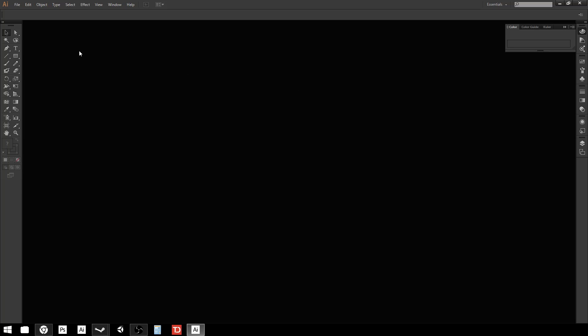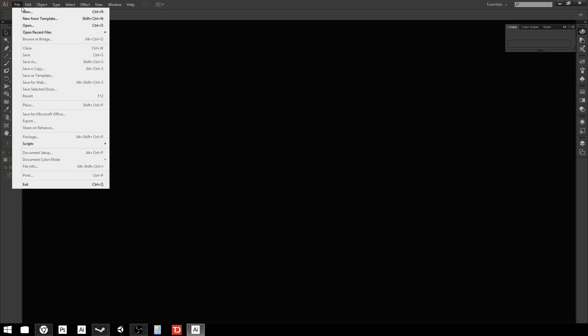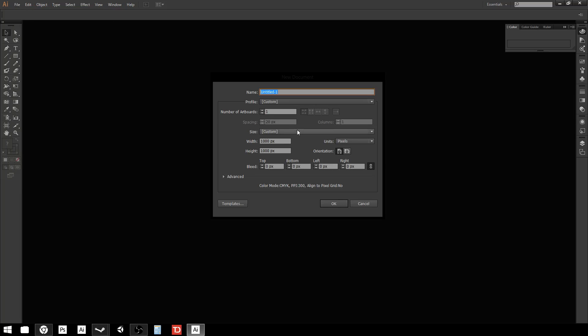We're going to leave everything pretty much default. I'm going to start by opening up a new document — I'll go to File from the top menu, then New, and it gives me this dialog box. There are a lot of different things you can change here, though most of it is not really important in the very beginning. I want to draw attention to width and height, which give you the ability to change the size of the canvas you're working on.